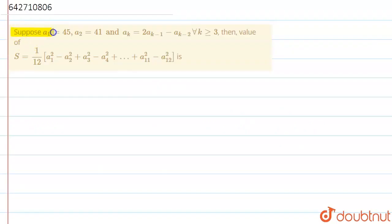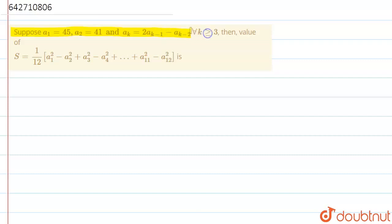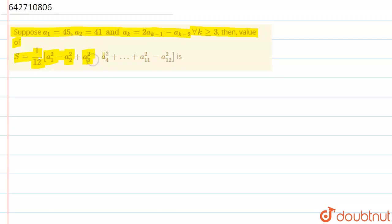Hi guys, the question is: suppose a1 is equal to 45, a2 is equal to 41, and aK is equal to 2·aK₋₁ minus aK₋₂ for all K greater than or equal to 3. Then find the value of S = (1/12) · (a1² − a2² + a3² − a4² + ... + a11² − a12²).